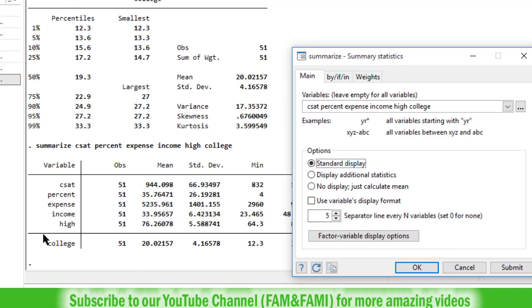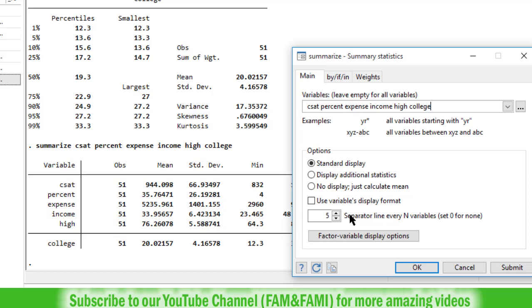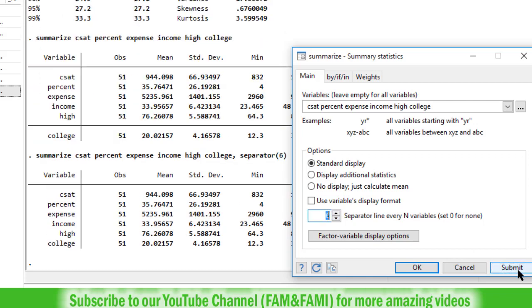Now if you don't want to see this separator, go to summarize dialog box again, and set this separator from 5 to 6 and click on submit button. So now you can see that we have 6 variables here and the separator line will fall below it, but since we have only 6 variables, so that's why no separator is being displayed here.